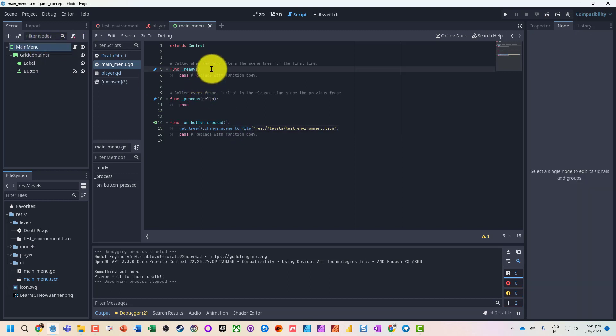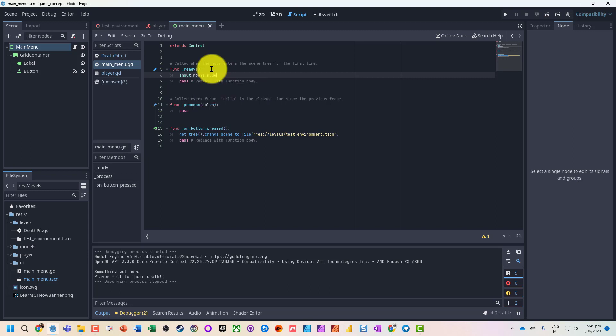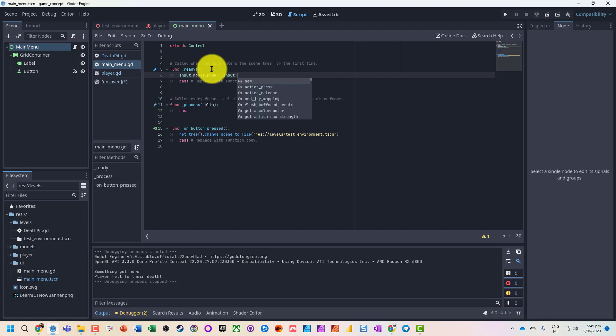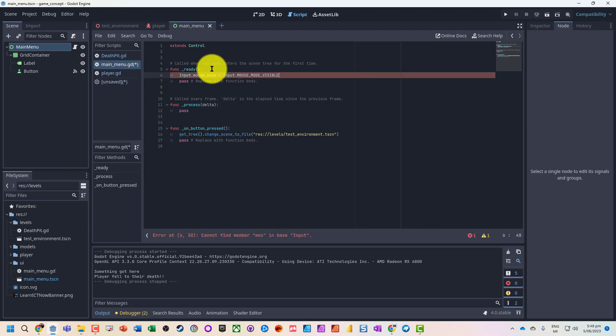So on ready when it loads, input.mouseMode equals mouseMode visible. Let's try this again.